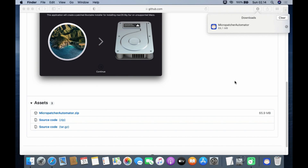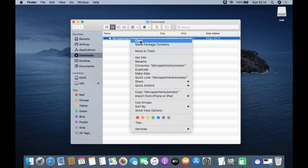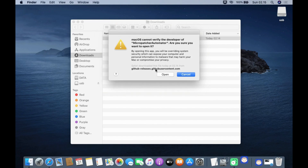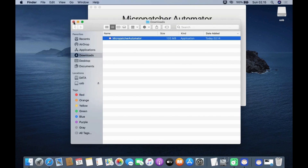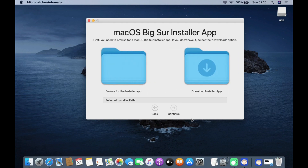Then click the search icon. Now right-click on Micro Patcher Automator and click Open. In the pop-up window that appears, click Open. Then the Micro Patcher Automator window will appear. Now click Continue. In the next window there are two options: the option on the left is for those who have already downloaded macOS Big Sur, the right is for those who haven't.